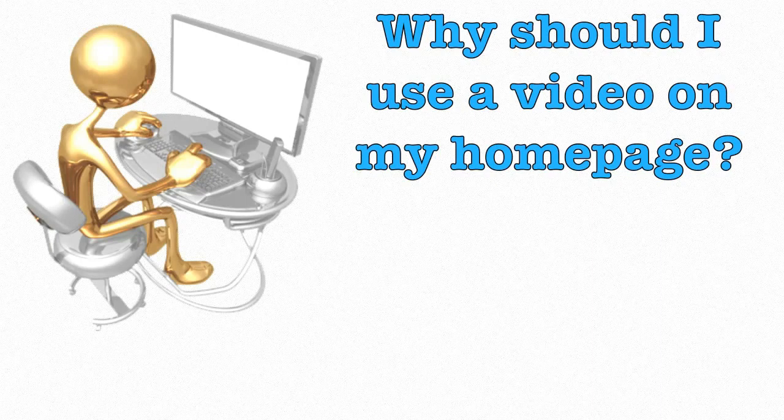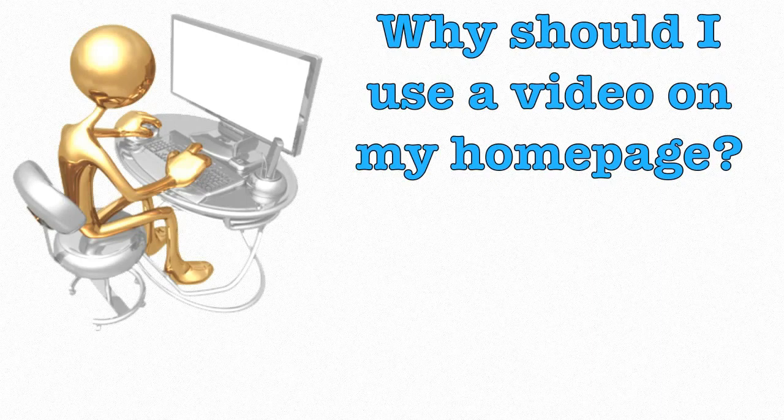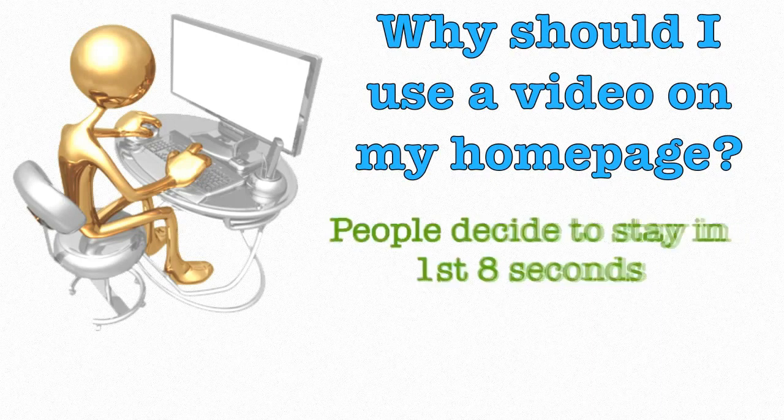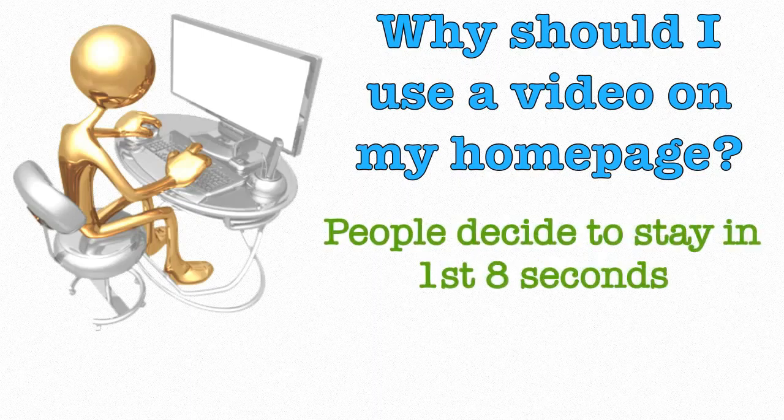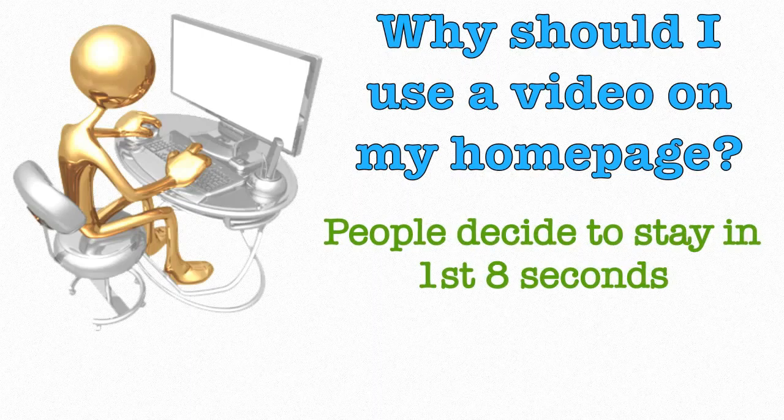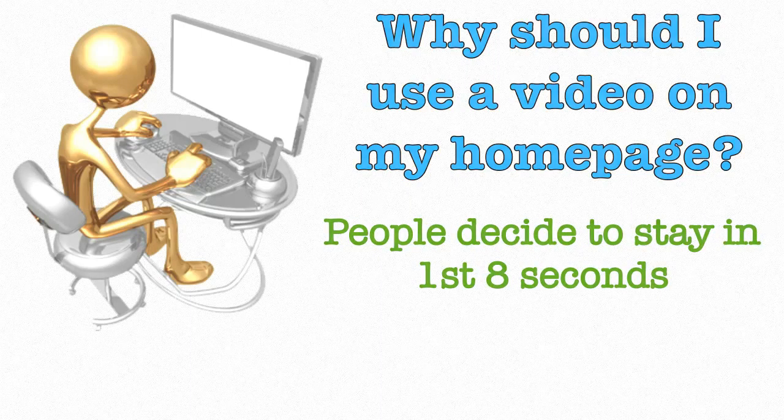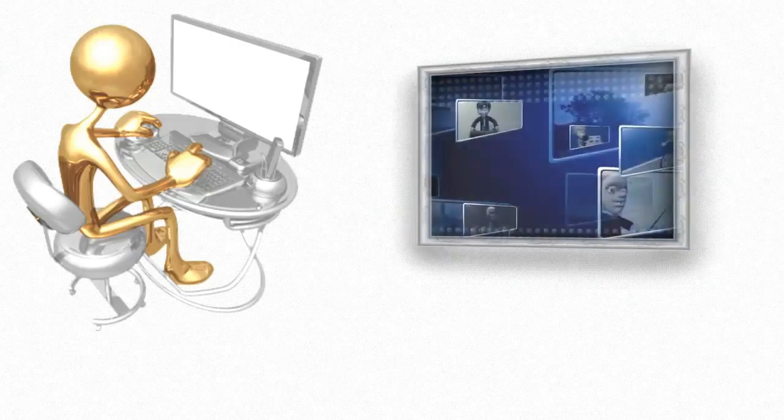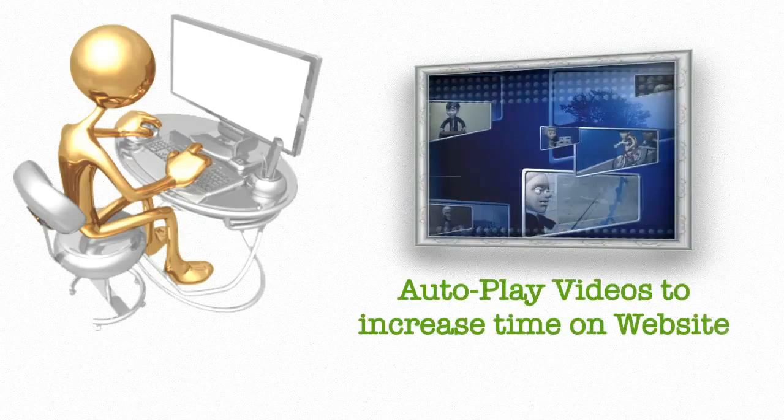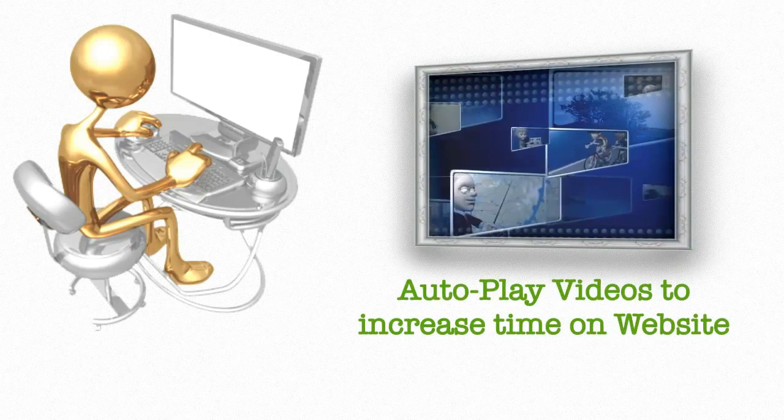Studies show most people leave a website within the first 8 seconds of landing there. They call that the bounce rate. One way to reduce the bounce rate of your website is by having a video that automatically plays when a visitor lands there.